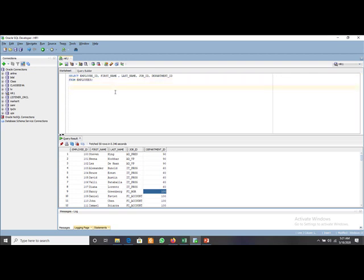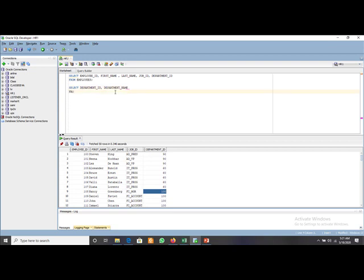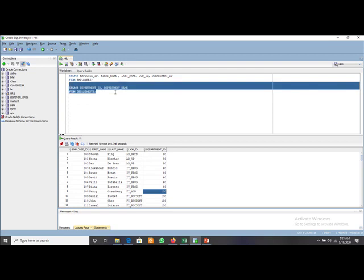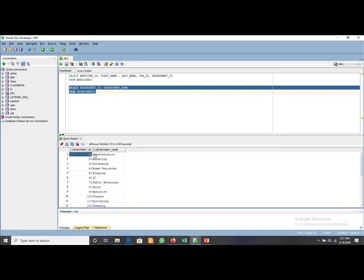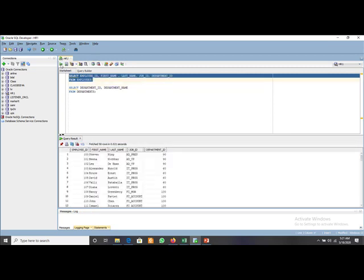We run another query: SELECT department ID and department name FROM departments. When we execute this query we see department ID 10 is Administration, department ID 60 is IT, and department ID 90 is Executive. So if we want to find the department name of Stephen, that is Executive. For Alexander, department ID 60 means department name is IT.